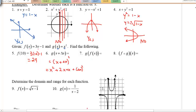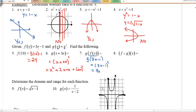Examples 7 and 8 are composite functions — a function within a function. For g(f(x)), f(x) is used as the independent variable inside g. Wherever I see x in g, I replace it with 3x − 1. Since g squares its input, I square (3x − 1) to get the answer.